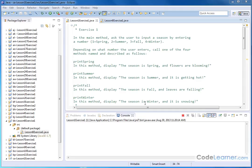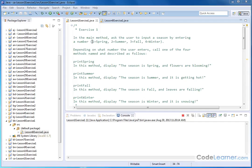Hello, I'm Jason with CodeLearner.com. Here in this exercise we're asked in the main method to ask the user to input a season by inputting a number. You can see one for spring, two for summer, and so on.